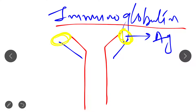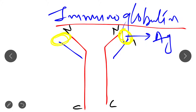Immunoglobulin is basically a protein, and being a protein it has an N-terminal and C-terminal of the heavy chain, as well as N-terminal and C-terminal of the light chain.